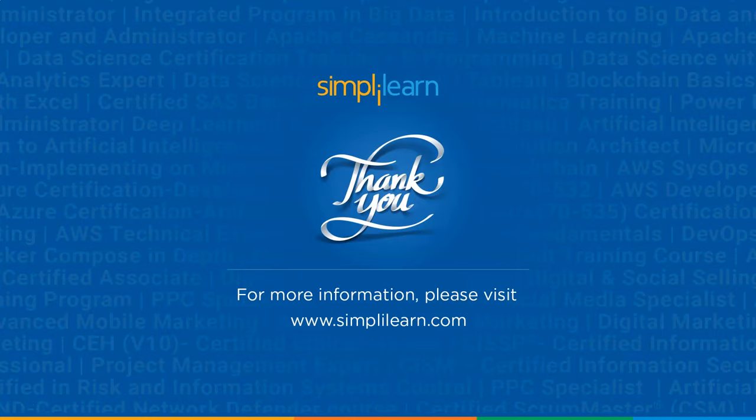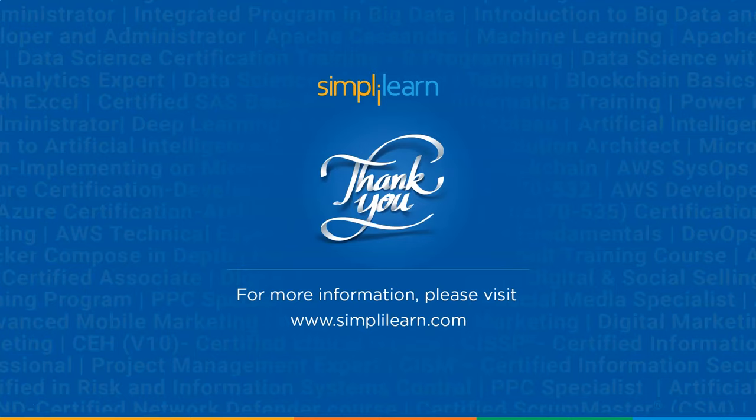And so with this, we have come to the end of this session. I hope you guys found it informative and helpful. Thanks for watching and stay tuned for more from Simply Learn.